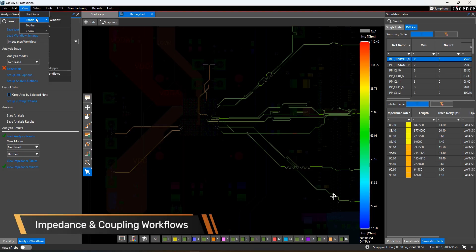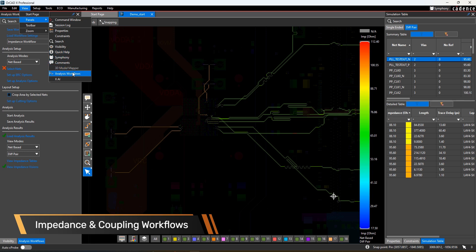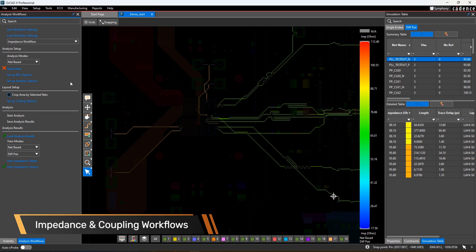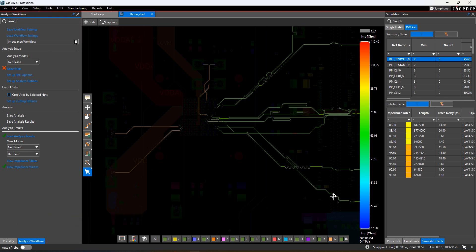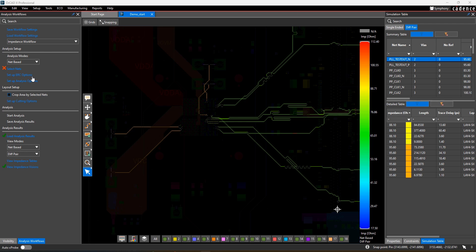OrcatX gives you access to two powerful InDesign analysis workflows: impedance and coupling. Running impedance is easy. Simply select the net you want to analyze, optionally set up some analysis options like coplanar modeling or cutting the work area, then run the simulation.